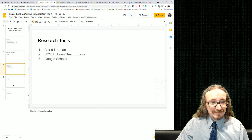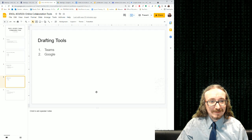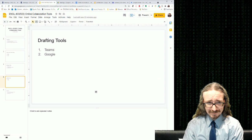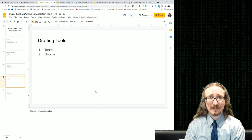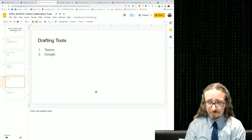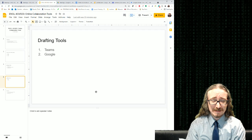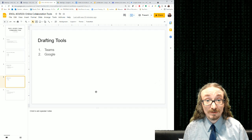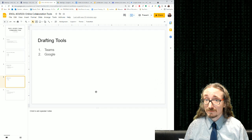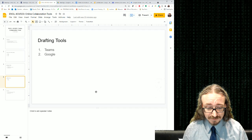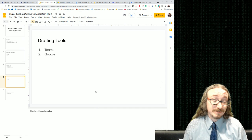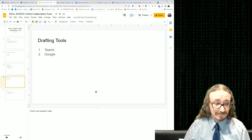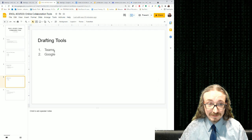For drafting tools, we've largely covered these already. If you like the Microsoft Word or PowerPoint environment, you can use Teams and invite people to work on the document together with you. With either Google or Microsoft tools, collaborative drafting is very straightforward.